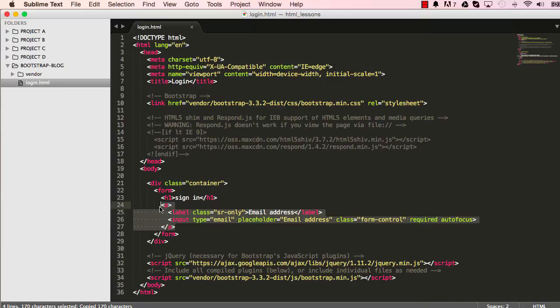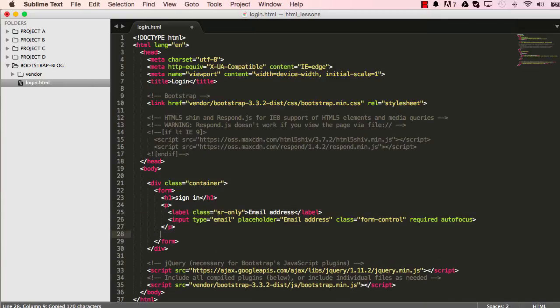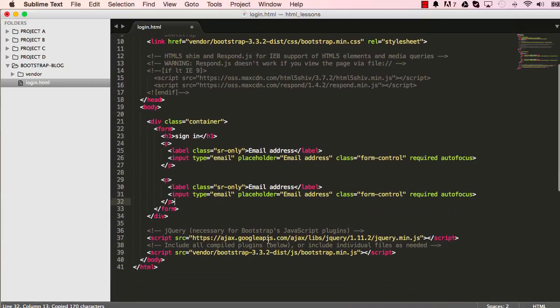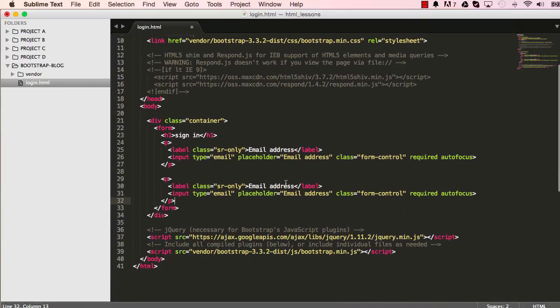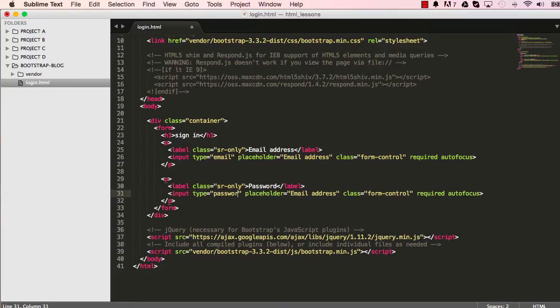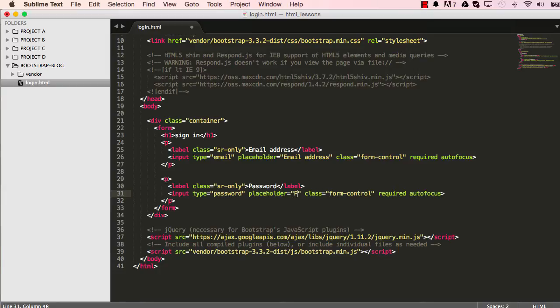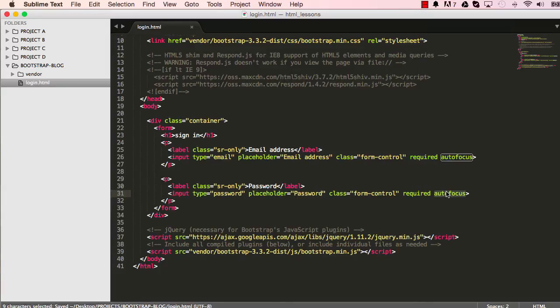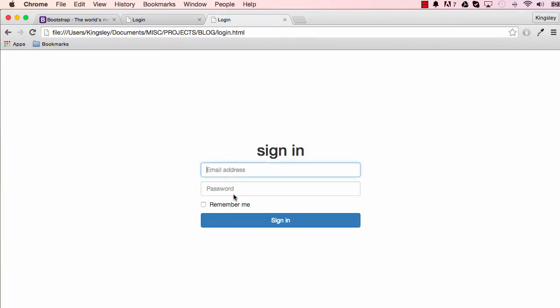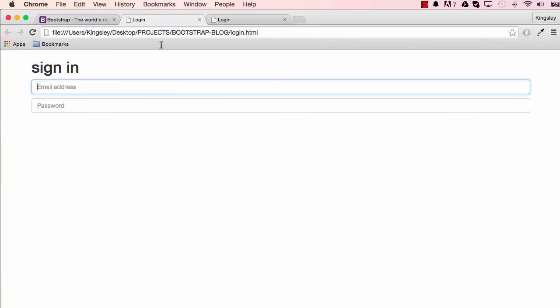I'm going to copy our paragraph, paste it, and then I'm going to change this so it says password and I'm going to change this type to password and the placeholder is also password. We don't need to focus on two fields at the same time but leave the required. So let's see what we've done. We have two fields in there, we've used Bootstrap styles, we haven't written any styles at all.